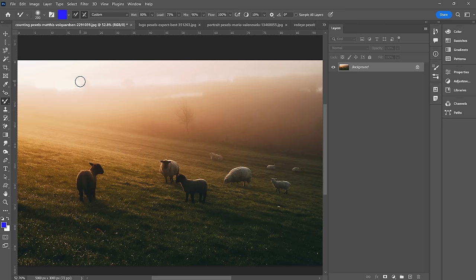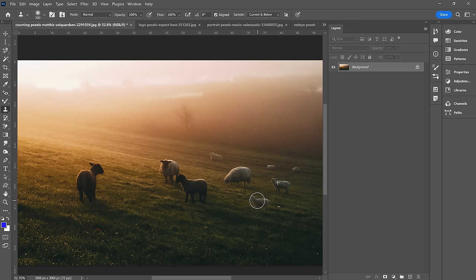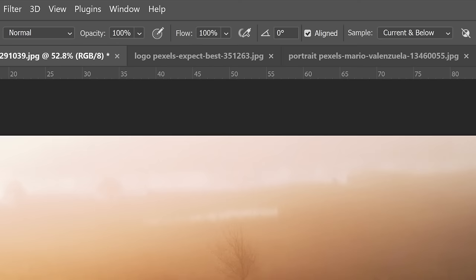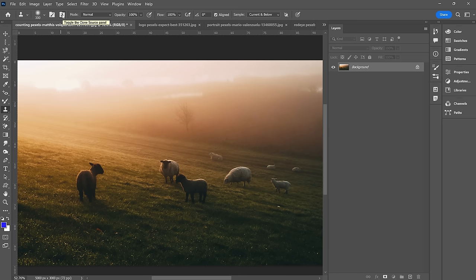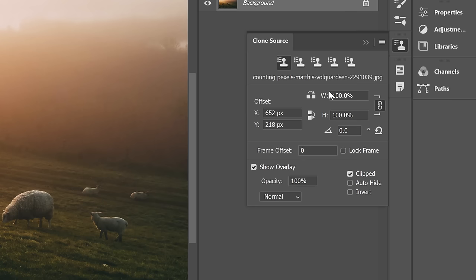Let's go back to our sheep and go to our clone stamp tool. The clone tool allows you to sample an area of an image and then paint it onto another part. I'll Alt-click right on this little guy, move my mouse down a little bit, and paint — and there he is. This is a great tool to copy minor details or patterns, or you can reduce the flow to touch up skin. If I toggle the clone source tool panel, you can see there are a lot of options — a very powerful tool you should definitely learn.